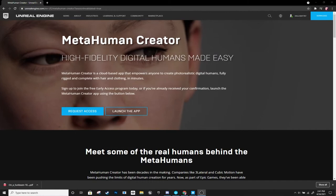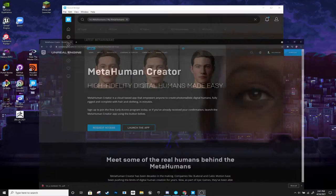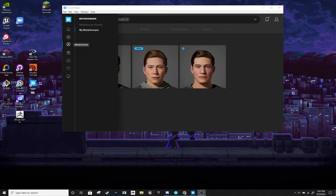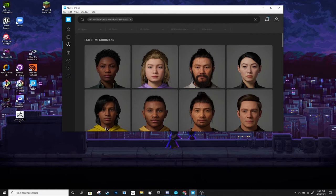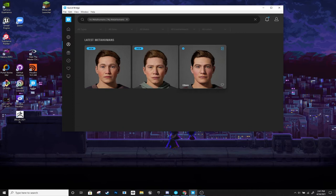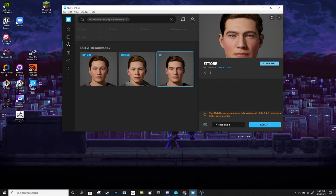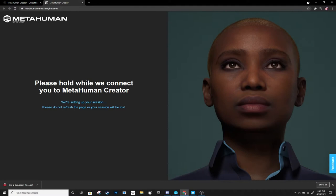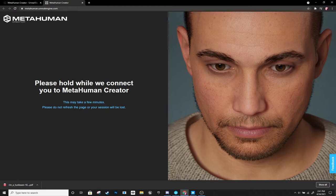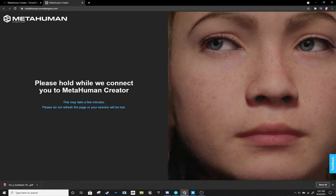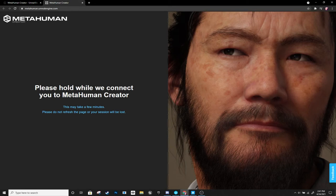Once you've signed up for access and you're ready to go, you're going to want to download an app called Quixel Bridge, which gives you access to your MetaHumans as well as MetaHumans created by Epic. You can launch your MetaHumans directly from Quixel Bridge — just go up and say 'Start MetaHuman Creator.' The way Epic is doing this is that you're actually remote-connecting to their software, so you don't download anything. You connect remotely, can edit as many MetaHumans as you like, it's completely free, and you get about an hour per session.